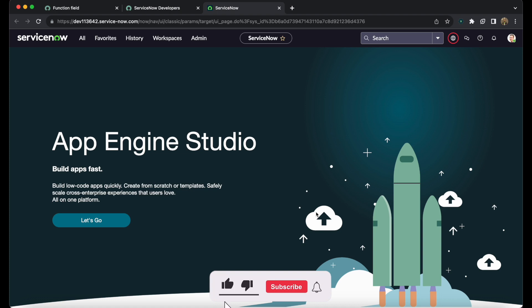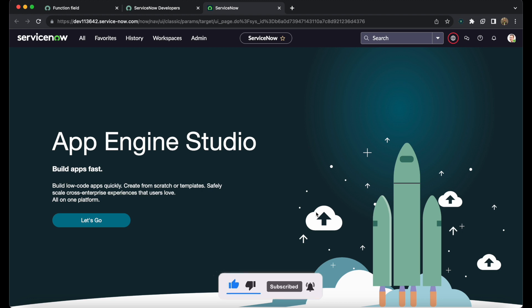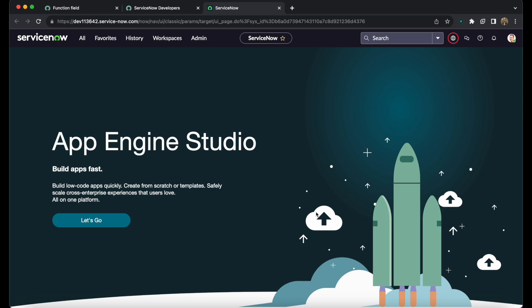Hello everyone and welcome to ServiceNow Guy. I am Gunjan Kiratkar and today we will discuss vendor and contract lifecycle in vendor management. This is the third part of this playlist, so if you haven't watched the first two parts, go ahead and watch them first to get a clear understanding of vendor management in ServiceNow. Let's get started with the vendor lifecycle.